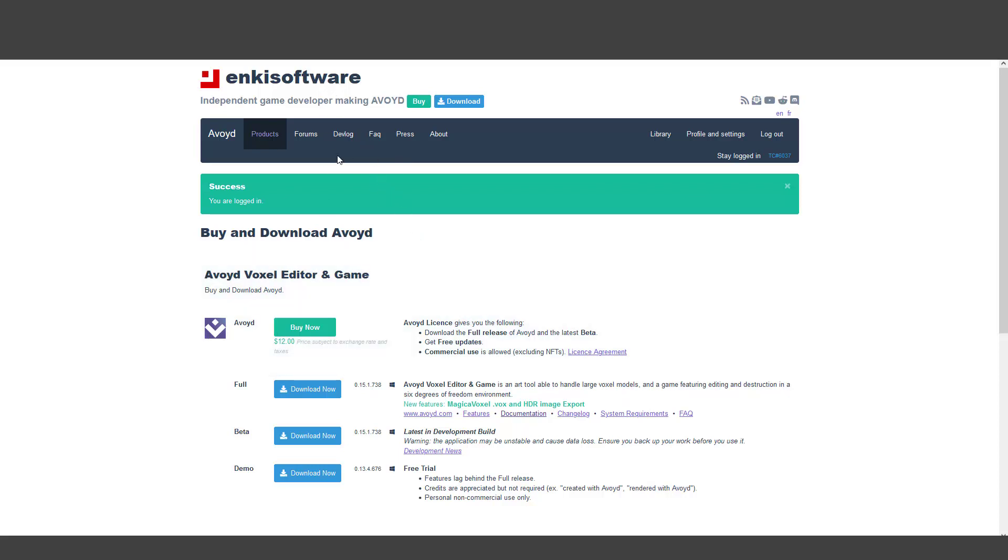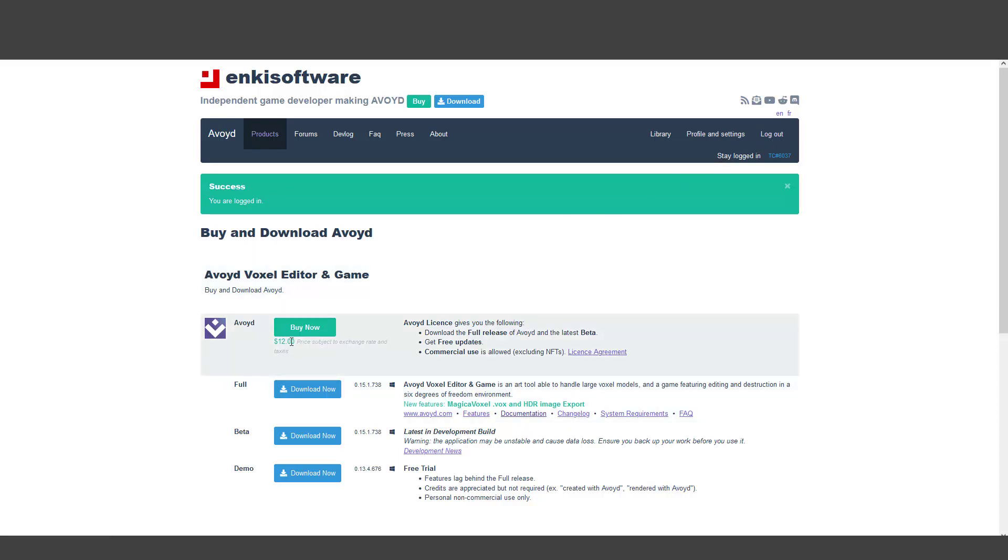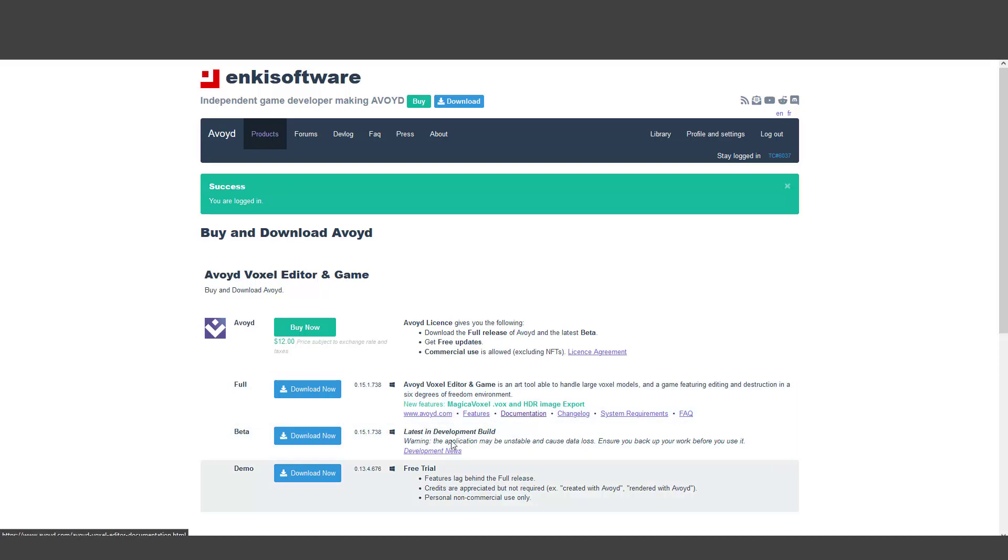Here you can simply first log in and create an account. Then you can buy, and after that you can activate and download the Windows version. Here you can access the software with all features, documentation, and anything that you want.